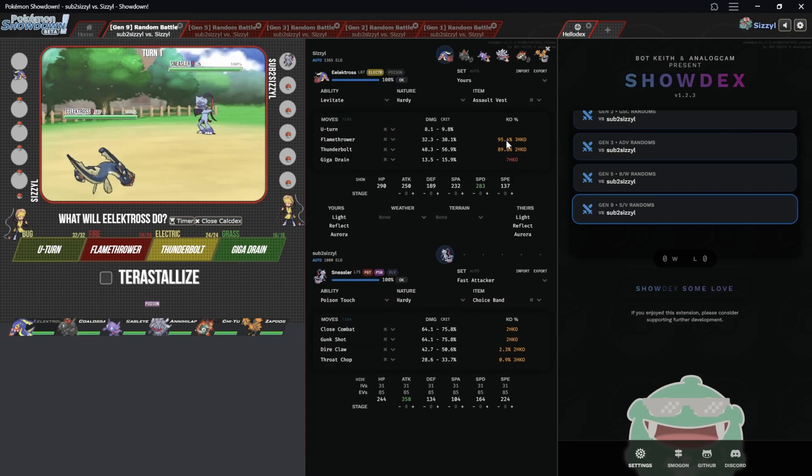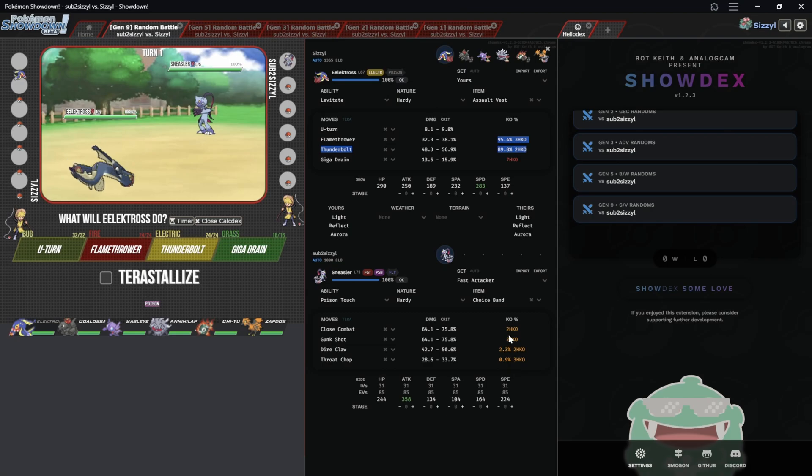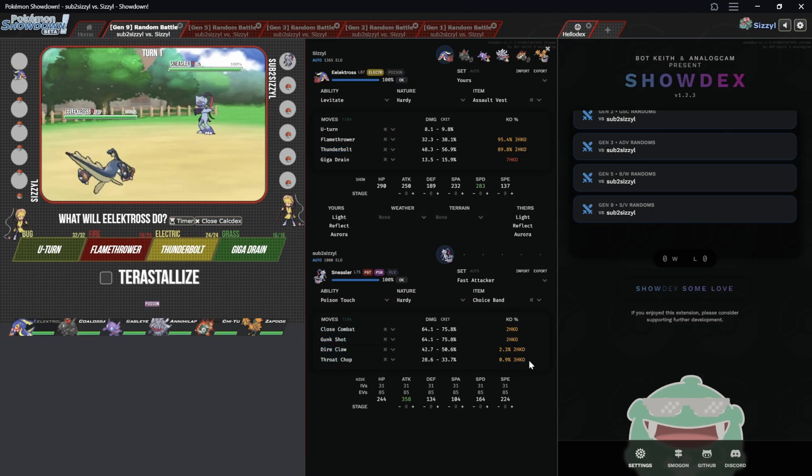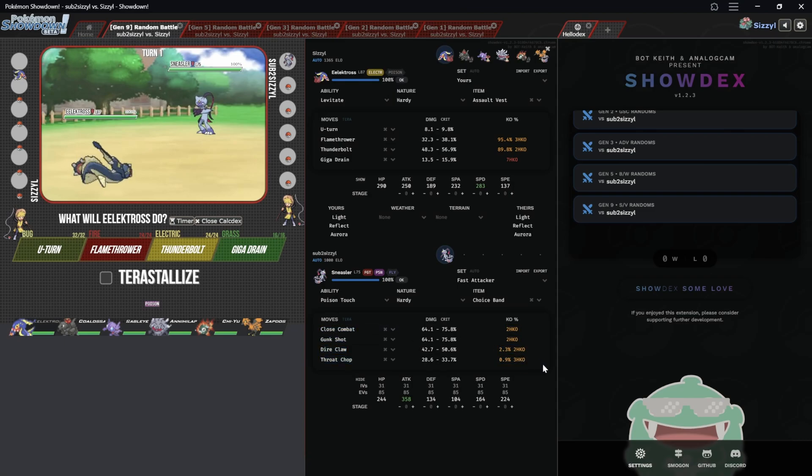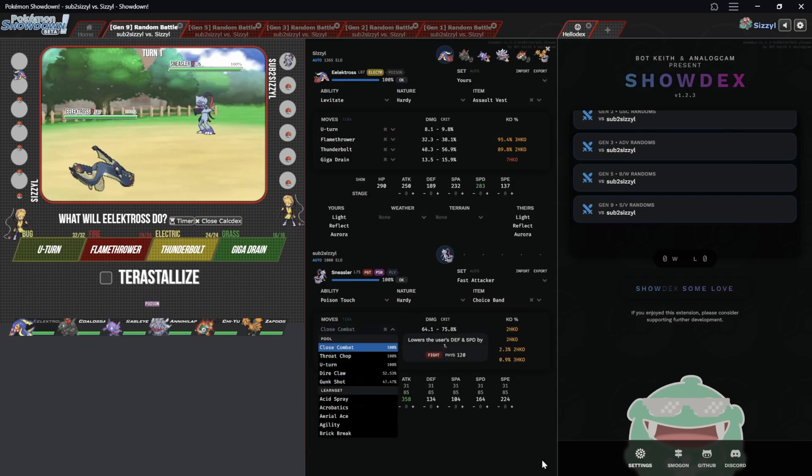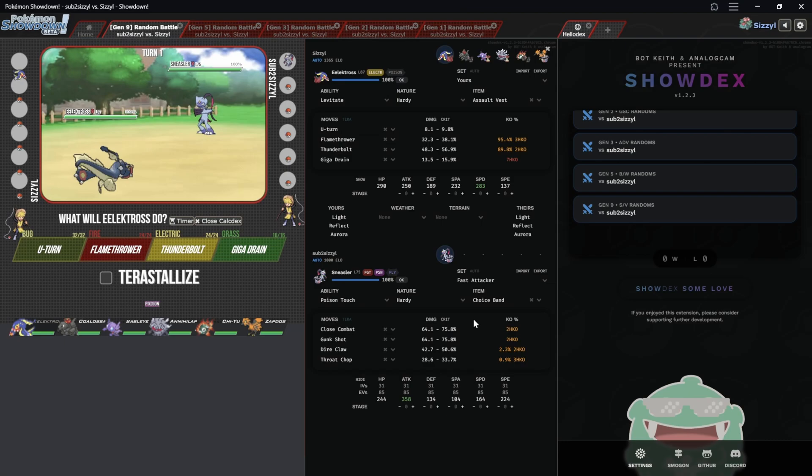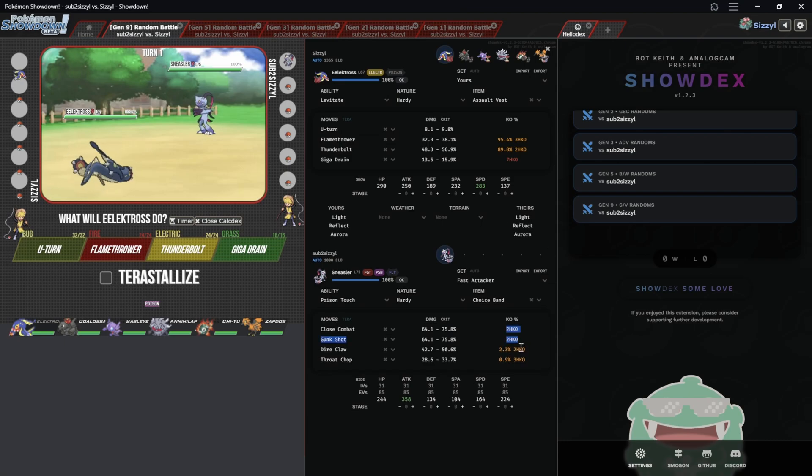Or you can see for example this Electros, all my moves, all how much they do. The Sneasler, because this is random battles and the sets are always the same, it knows exactly what moves it will run. If you're running it normally you'll have to set them manually here. But point being you can see it has three different moves that can two-hit KO them.